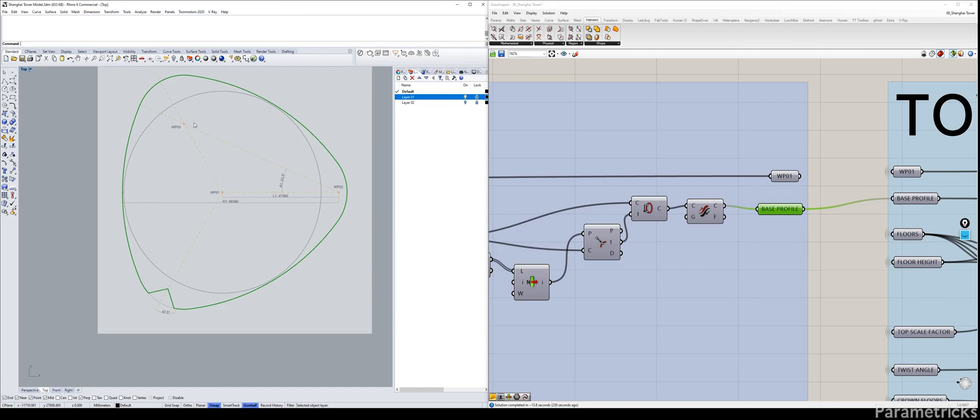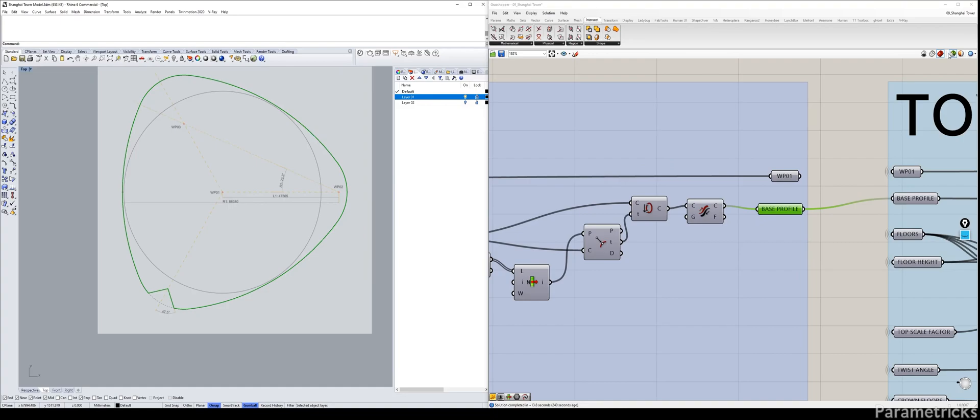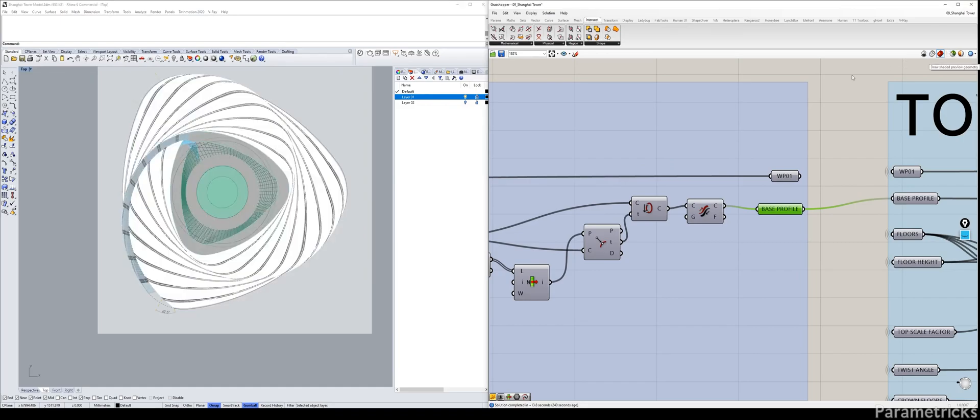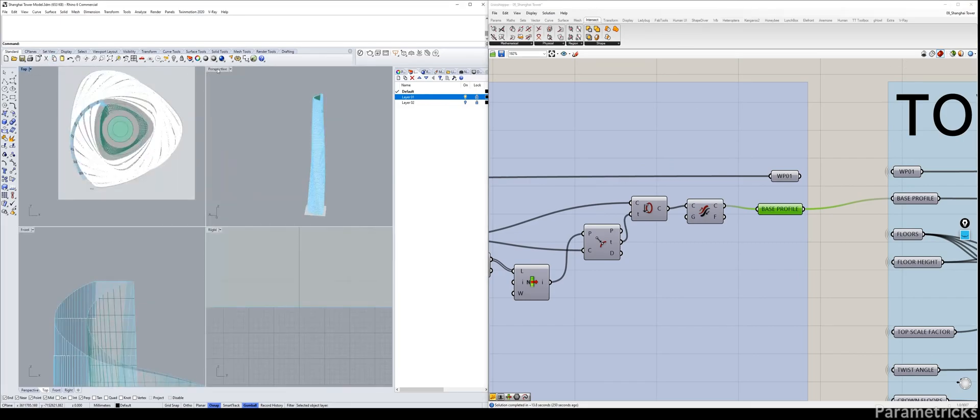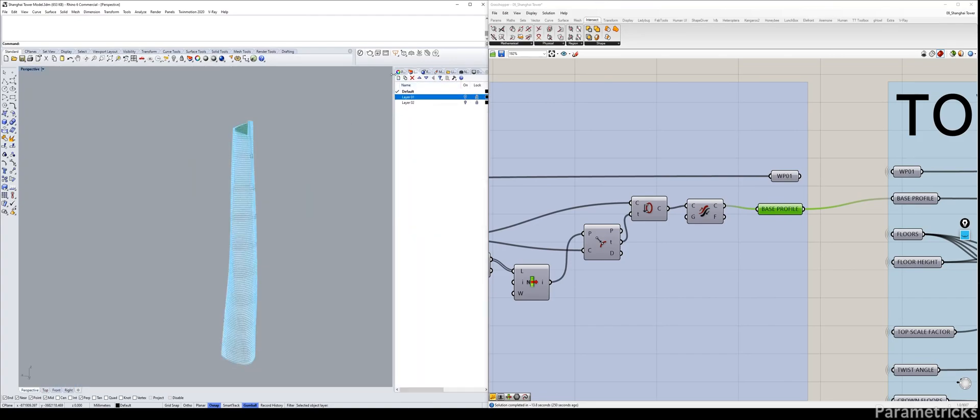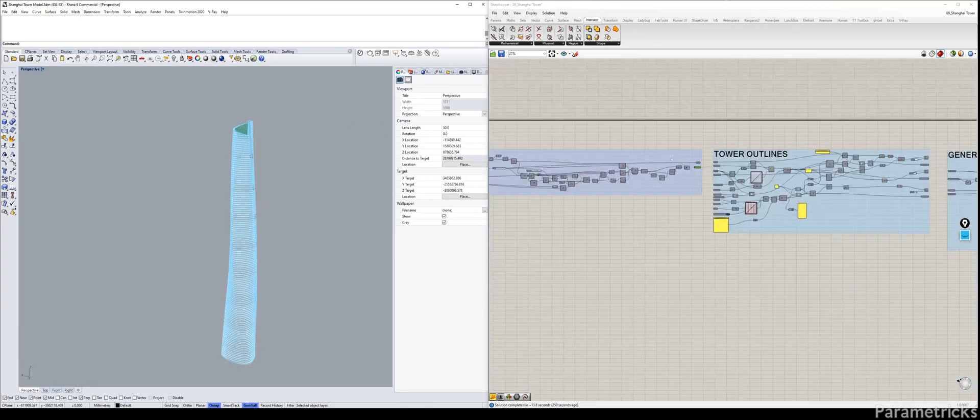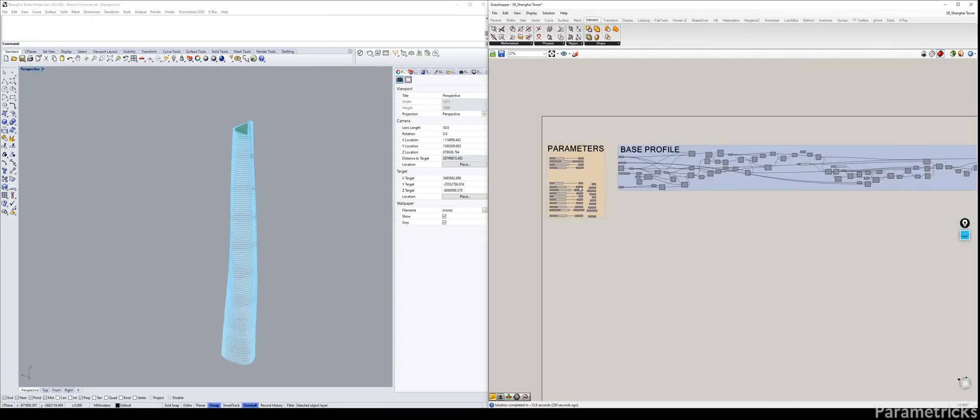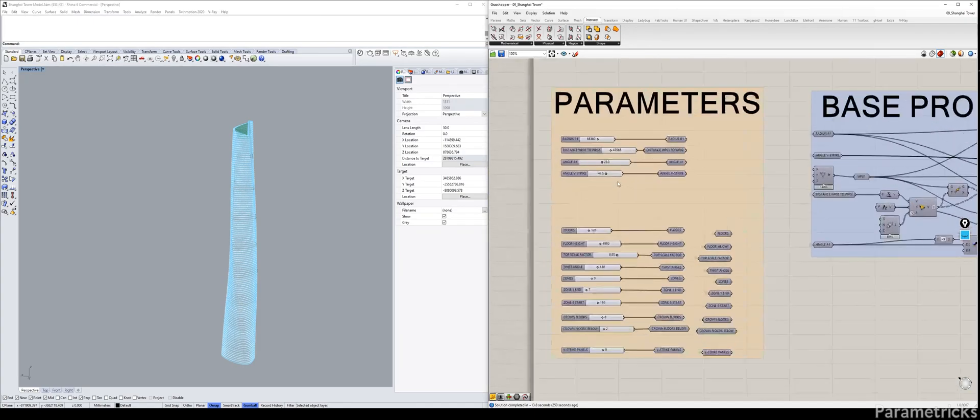To change how deep the groove is, remember that we base that more or less on the WP03 point. We have to change the A1 angle if we want to have the lower the angle, the deeper the groove. Those are more or less the parameters that we will change in order to really modify a big chunk of the tower.